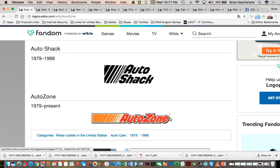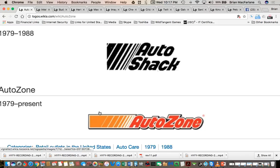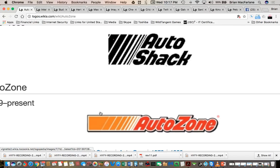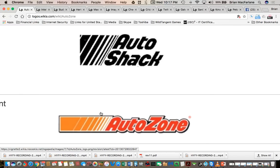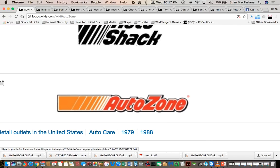So I'm looking at some logos here. The AutoZone logo has changed. Apparently since 1979 it's always looked like this. Do you guys remember the left side of the T being there? I do.